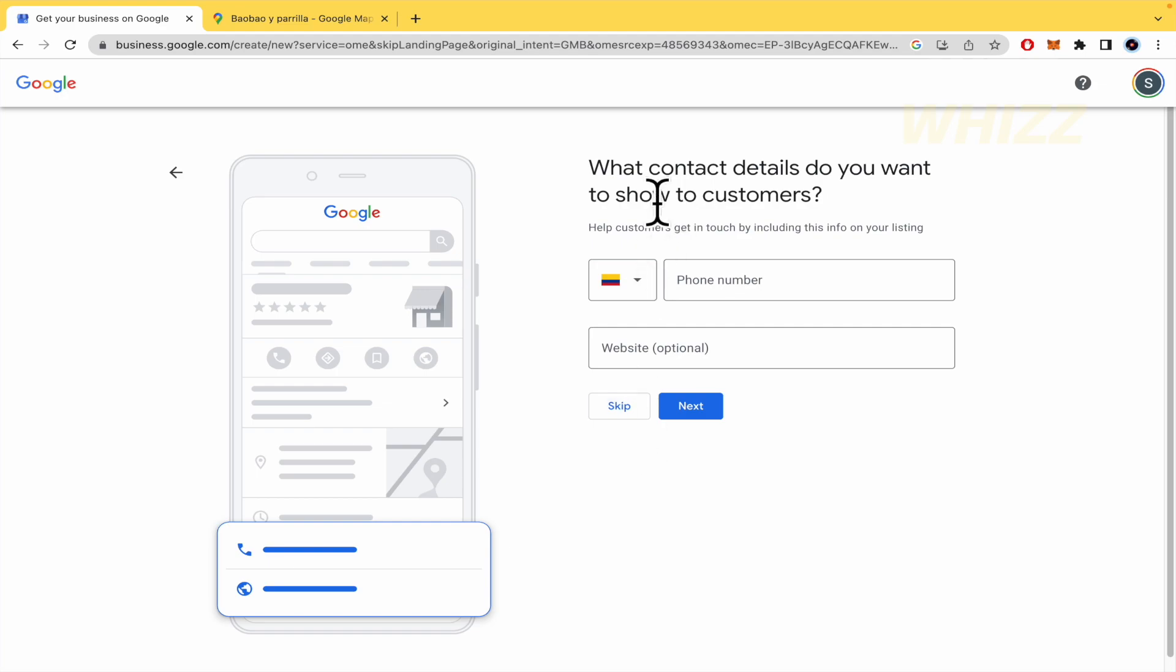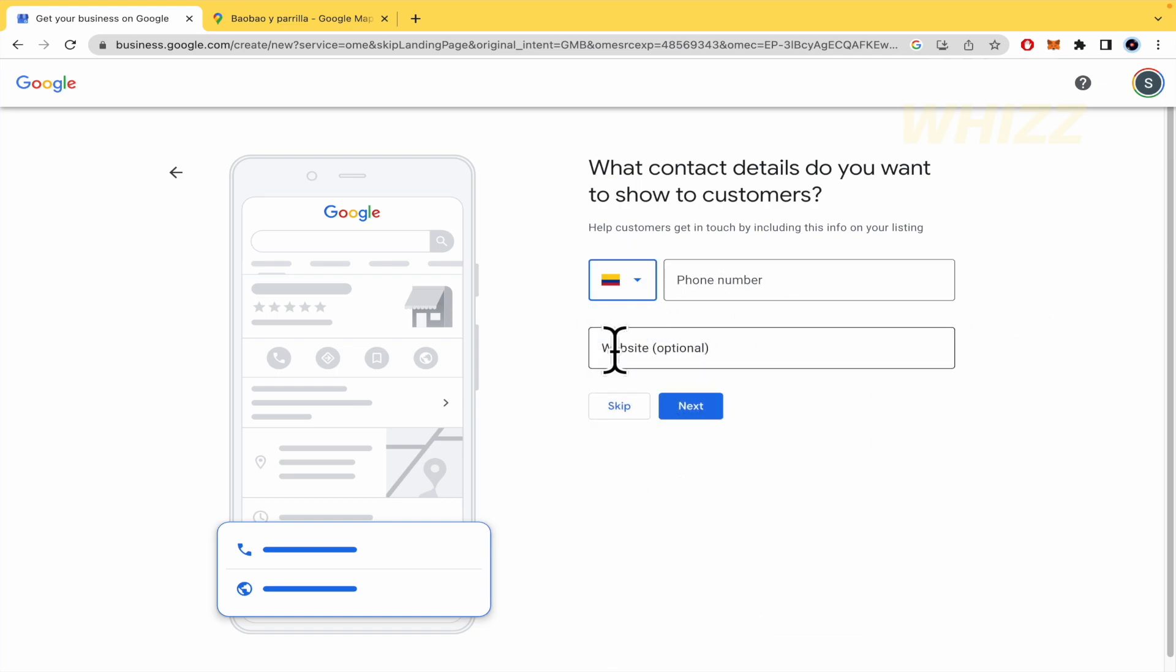What contact details do you want to show your customers or help customers get in touch by including this info you're listing? What you need to do is select your country, write your phone number, write your website. This is optional. And click on next. By now, I'm going to skip this step.